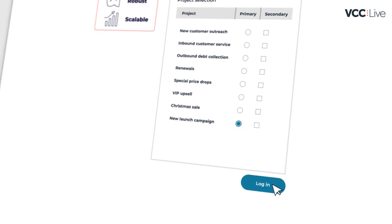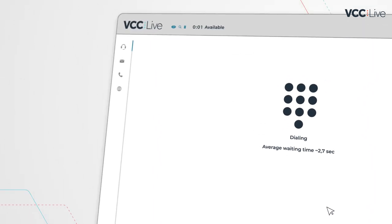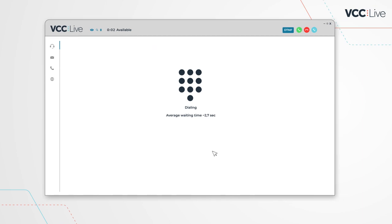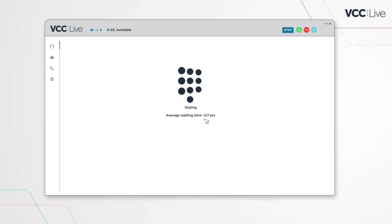As soon as agents log in, they become available to jump on the calls that your dialer tirelessly initiates.